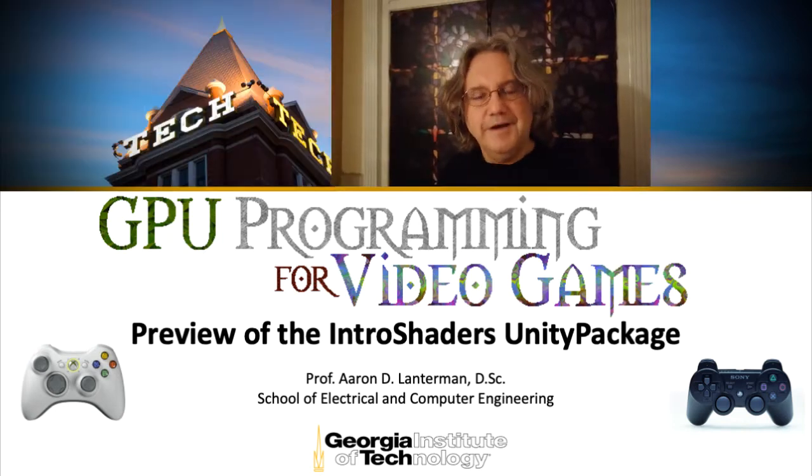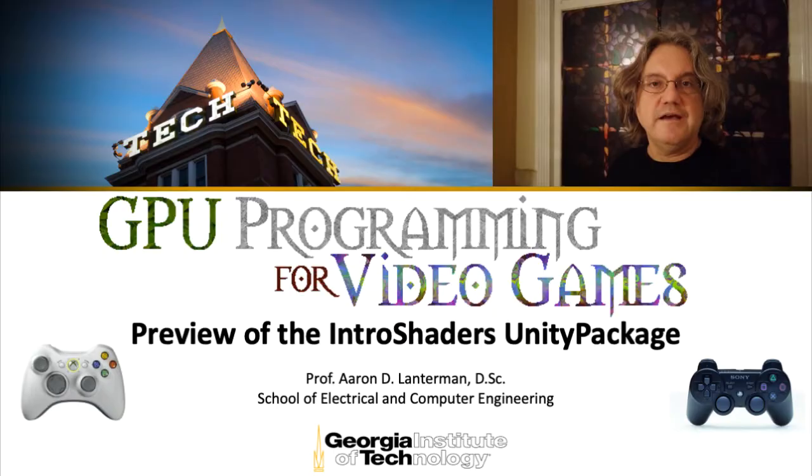Hi there, my name is Aaron Lancheman. I'm a professor of electrical engineering at Georgia Tech, and this is my quarantine here.